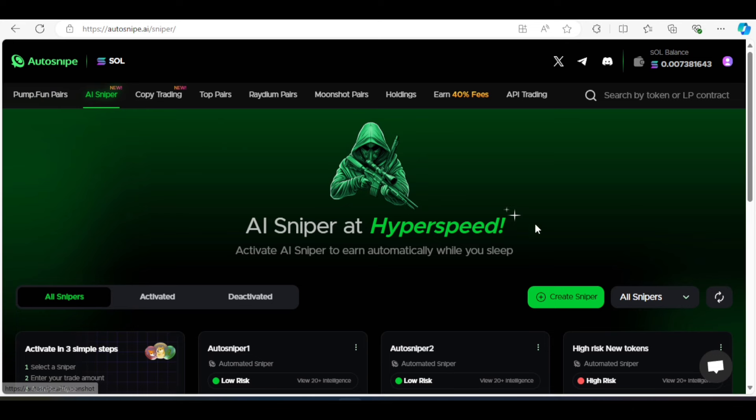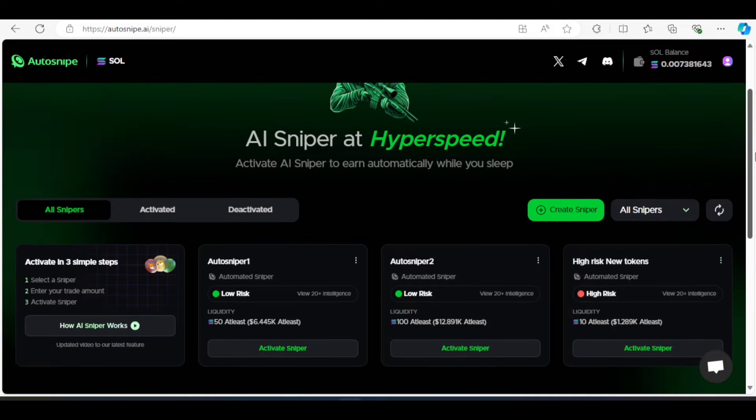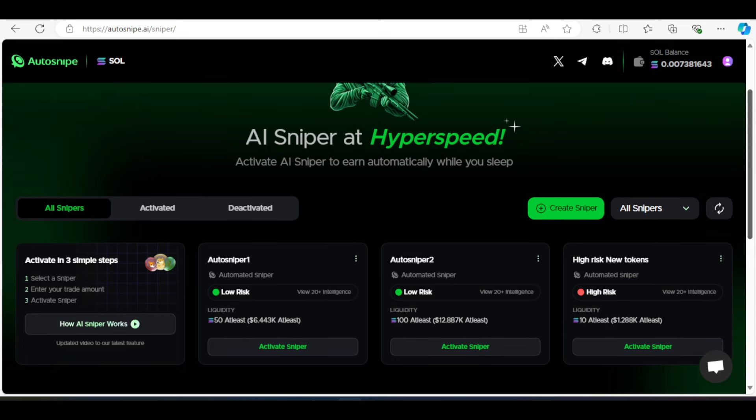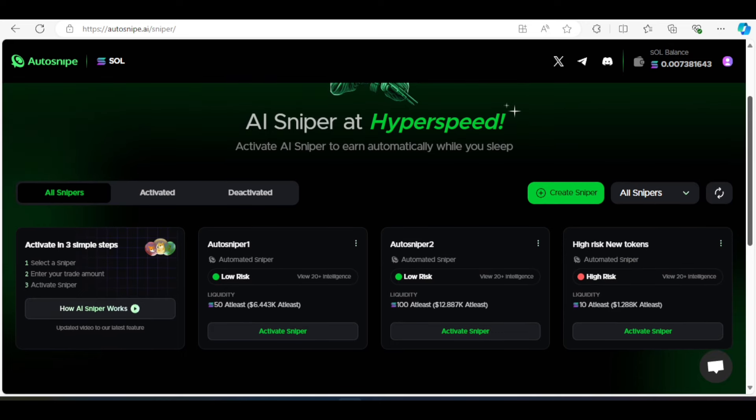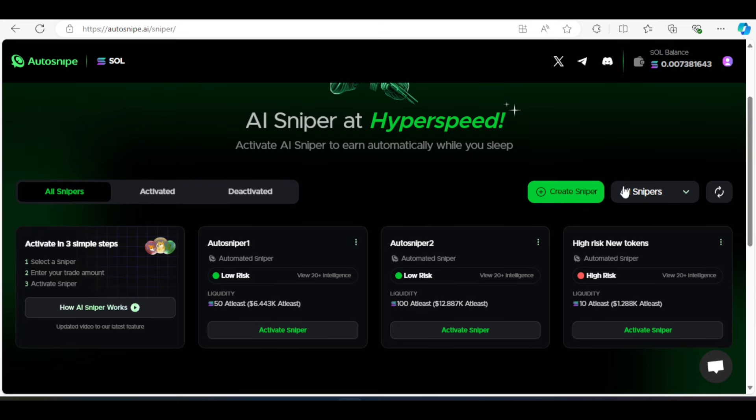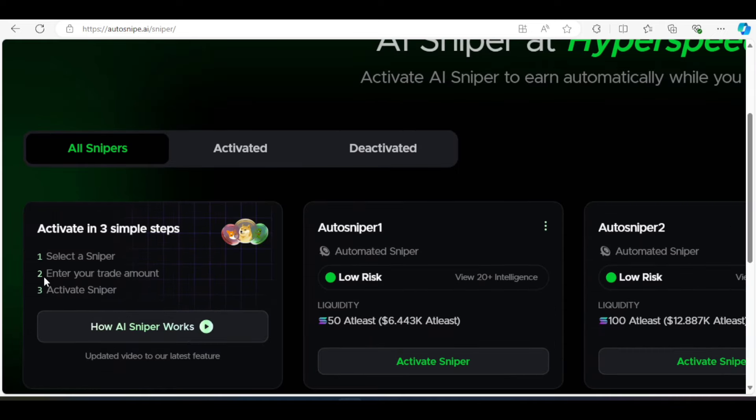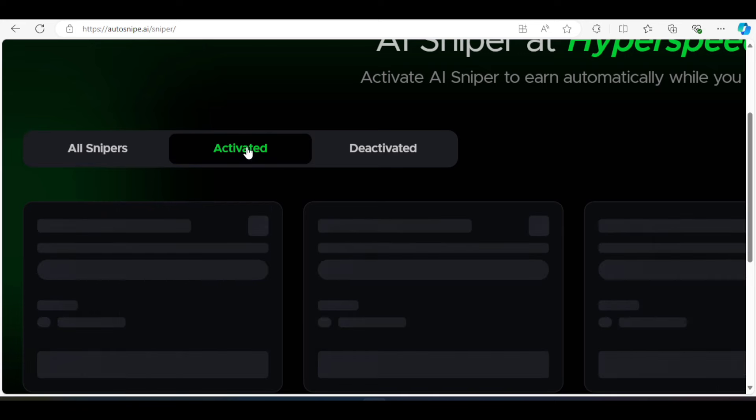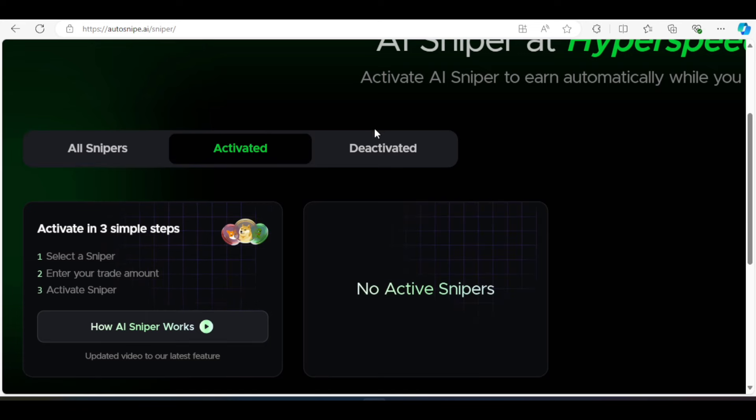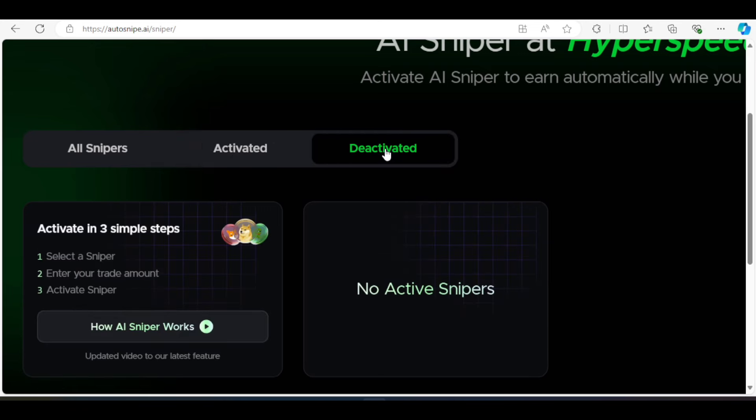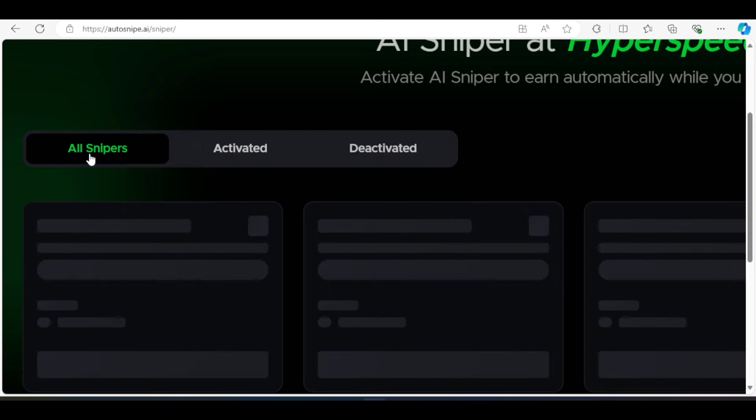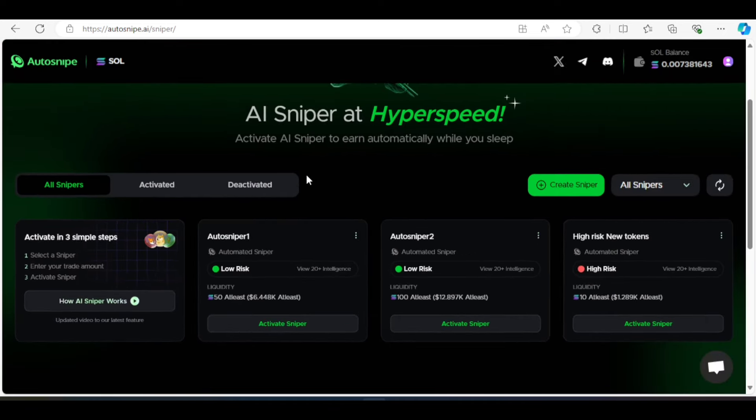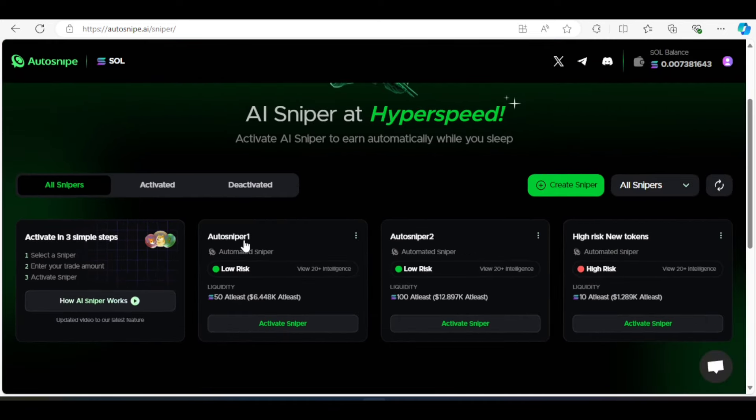So what you see here, you can create an AI sniper. But I'm assuming you are a newbie who doesn't really know much about this thing. So you are most interested in joining other people's AI sniping. So they have three simple steps. The very first one is that you select a sniper. So after selecting a sniper, you enter your trade amount, then you activate your sniper. So in this tab here, you can see your activated snipers. You can see your deactivated snipers if you deactivate any, but I haven't done any of those yet.